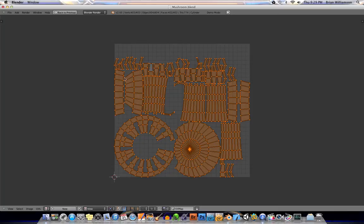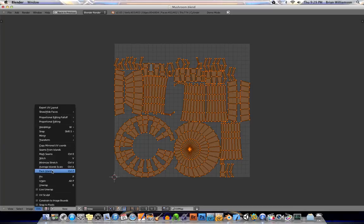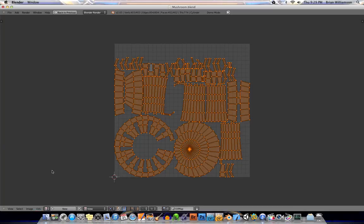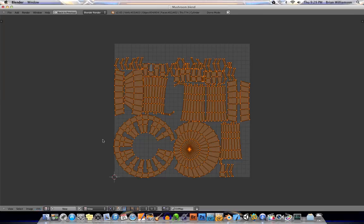And then let's go ahead and hit Shift and Spacebar together to maximize the window. And then we'll go down to our UVs. And we will pack the islands.